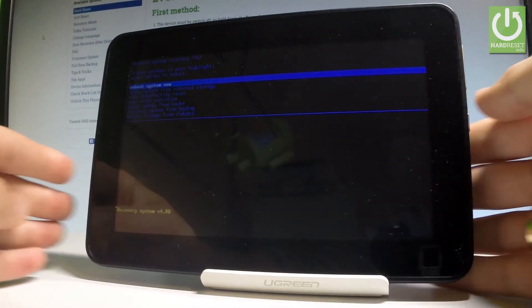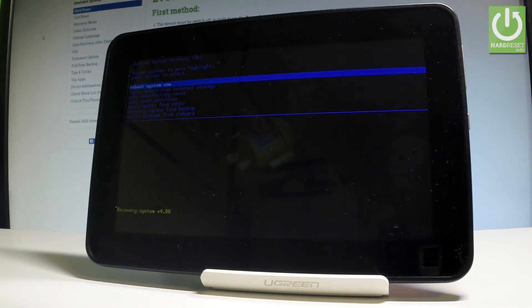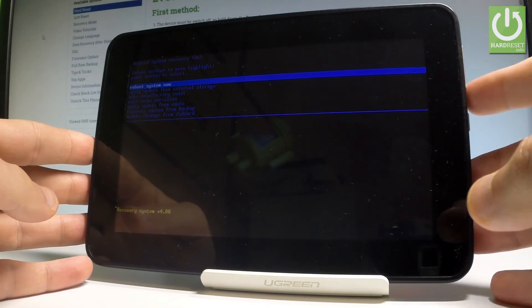And that's it. This is the Android system recovery. Here you can navigate by using both volume keys.